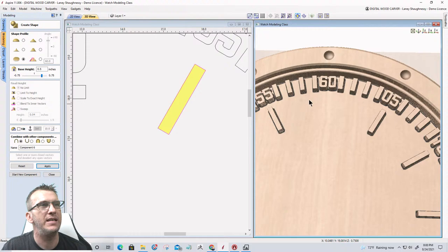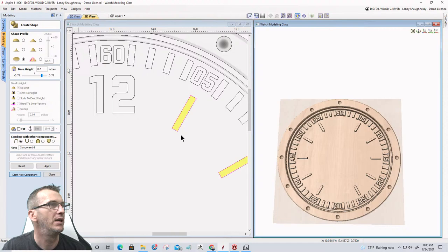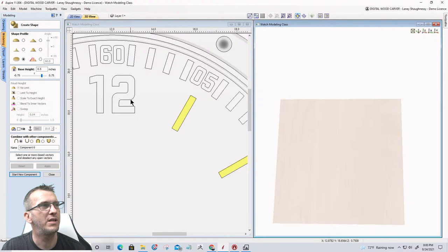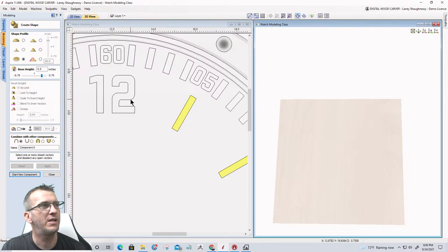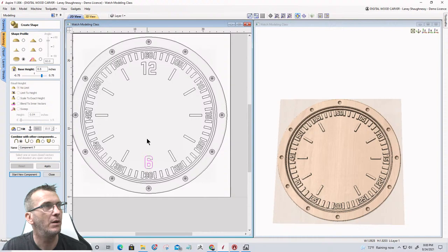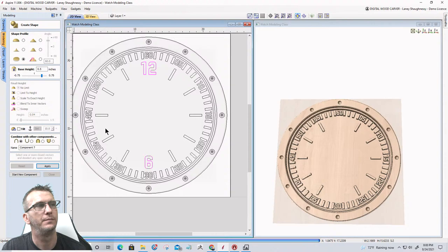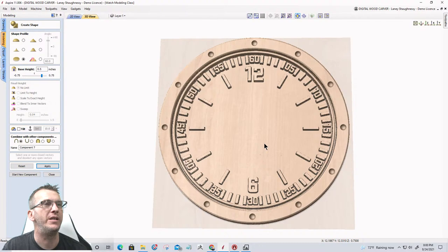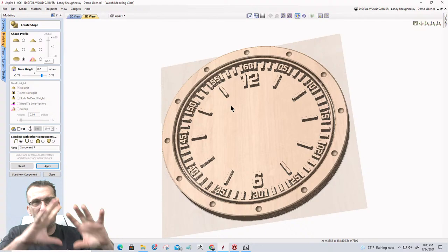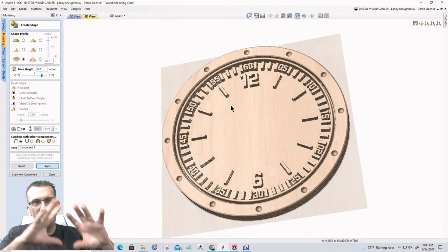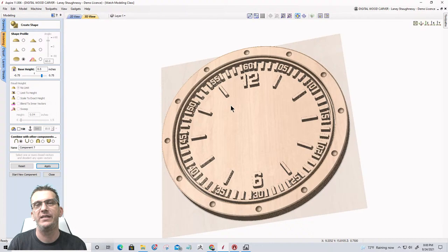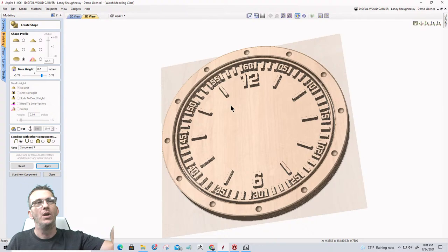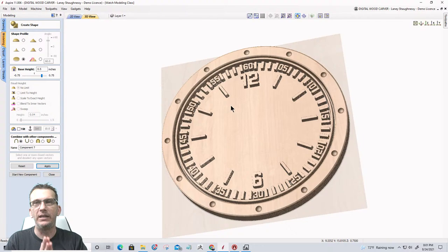I should have done the 12 and 6 at the same time as the dashes, but I'll keep them separate. I grab both the 12 and the 6 vectors while holding Shift, use the same flat profile at 0.5-inch base height, and build them up. Now switching to the maximum view — other than adding whatever we want in the center, the actual clock face component building is done. We're ready to clean them up.